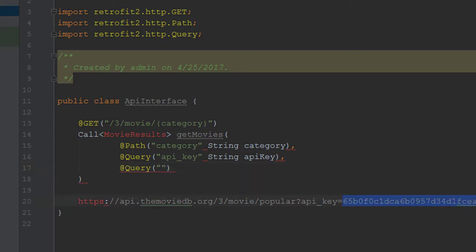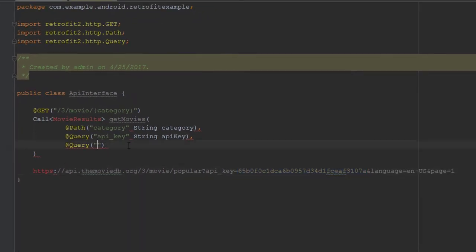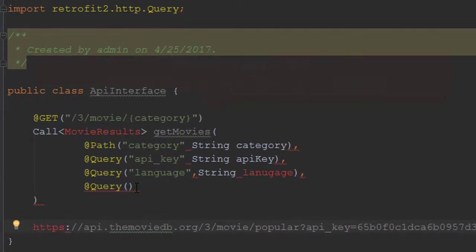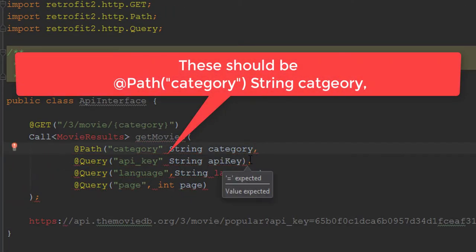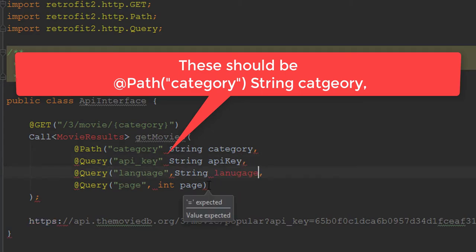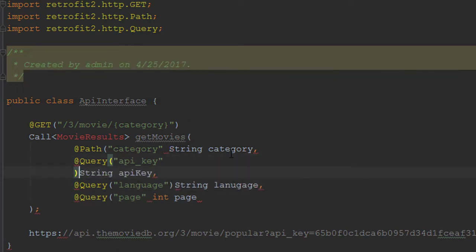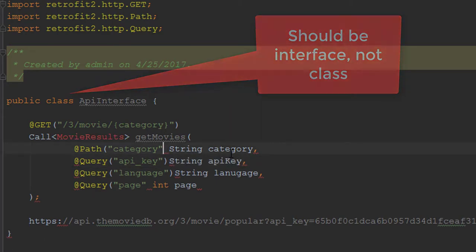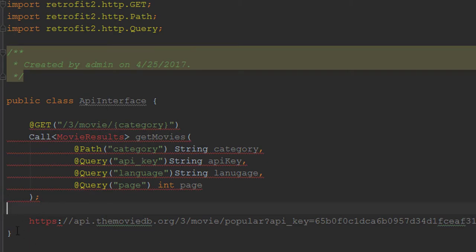At this point I made a slight error with my syntax — the String values should be the ones in parentheses, not the entire statement after the @Path and @Query annotations. I also forgot to define this as an interface instead of a class, which I'll fix shortly. This is going to build our URL and we're going to make a call that passes in these values later on. But right now we need to go ahead and make our MovieResults class.